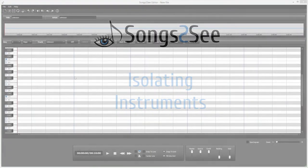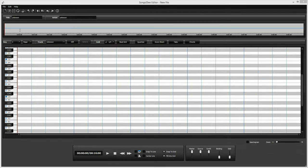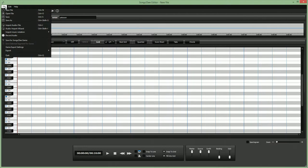Hi and welcome to this Songs2C Editor tutorial. Today we are going to take a closer look at a new functionality in Songs2C Editor, which allows you to isolate different instruments from a music recording.